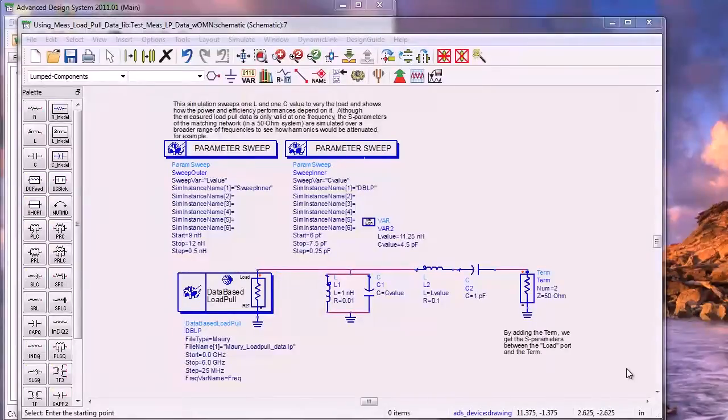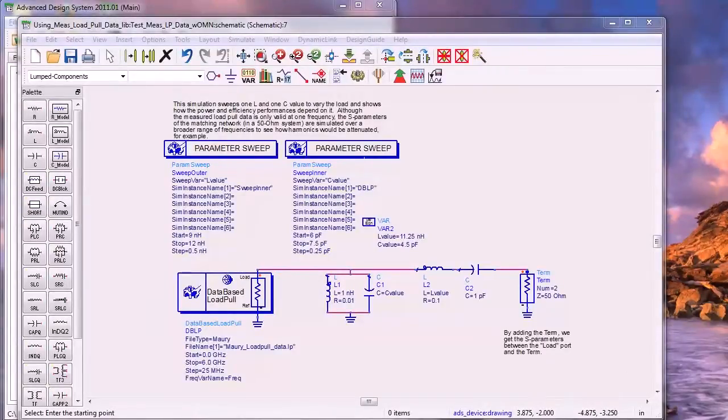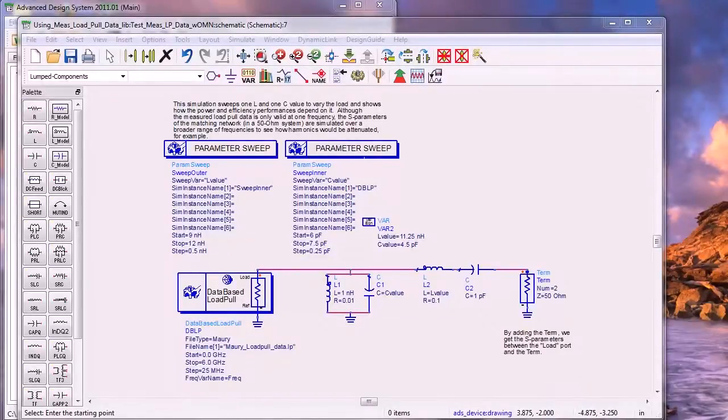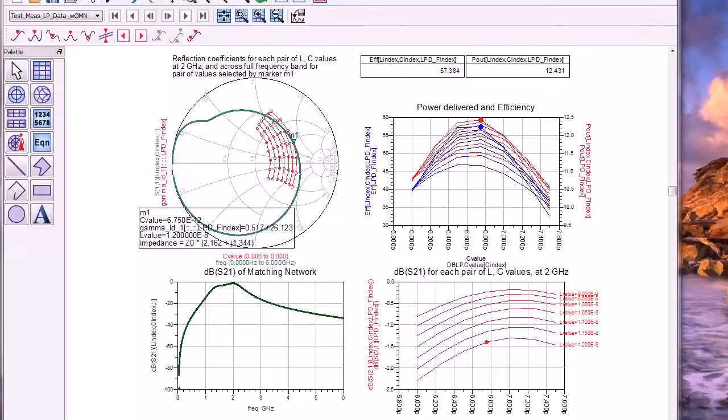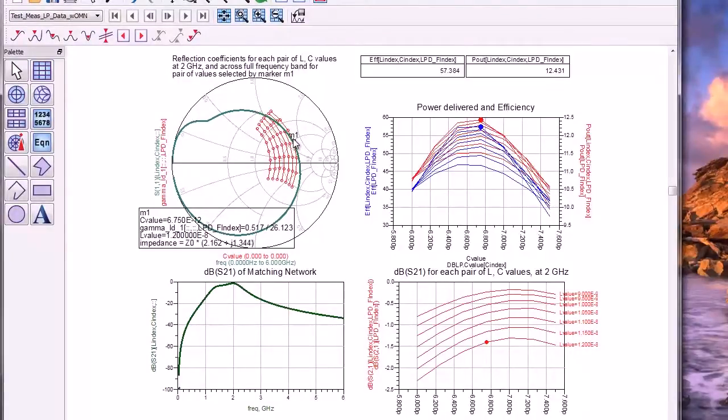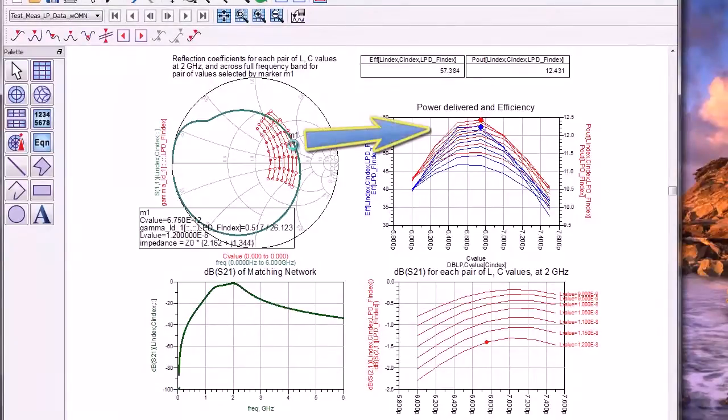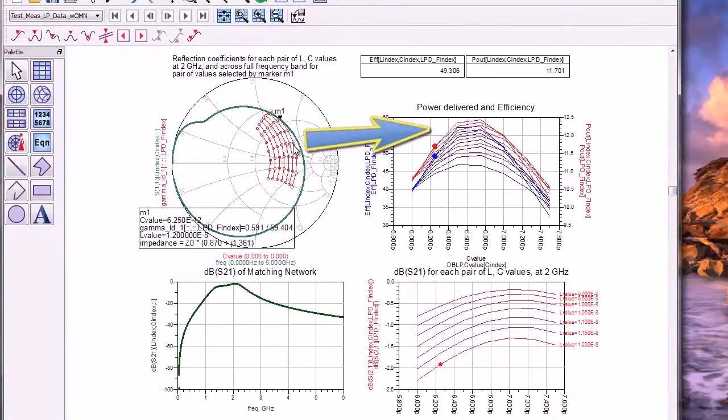Now let's look at creating an output matching network. Here we are sweeping a simple output matching network's inductor and capacitor values. The data display indicates performance trade-offs you might have to make between power and efficiency. Marker M1 allows you to select one particular pair of inductance and capacitor values.